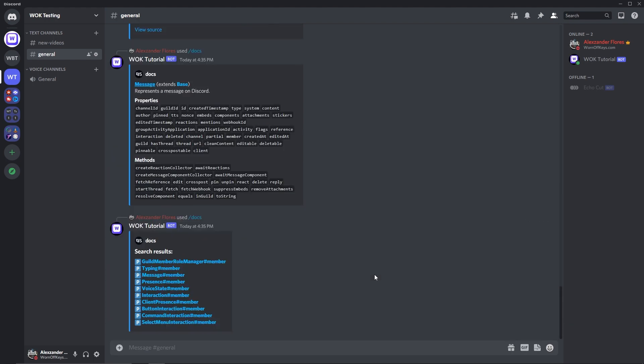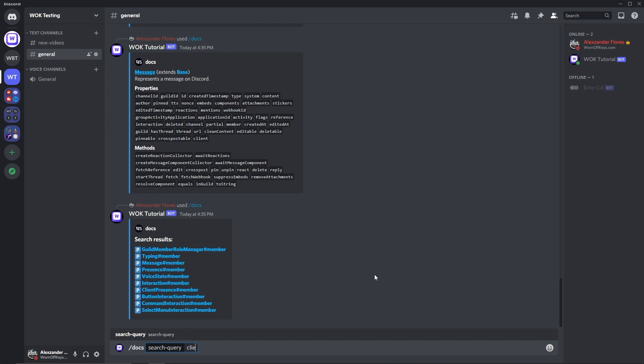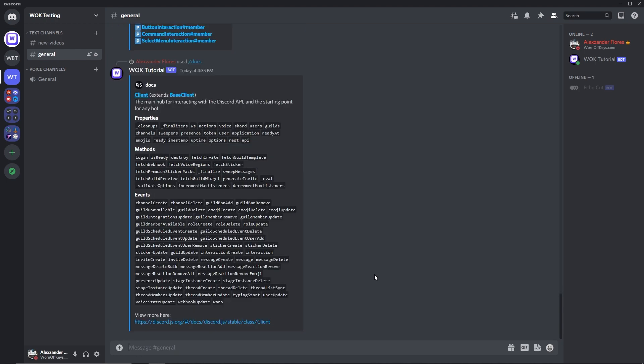I could say docs client, and here we see all the information for the client, which there's too much of, so we have a link to the official documentation right here.